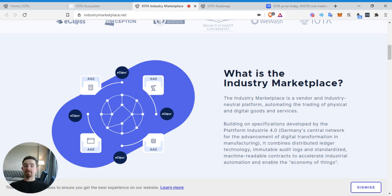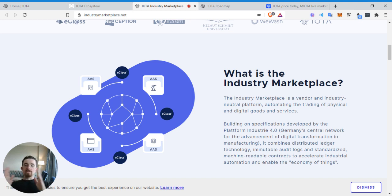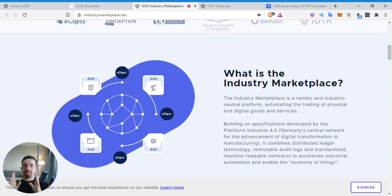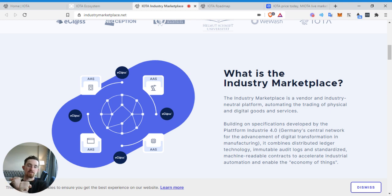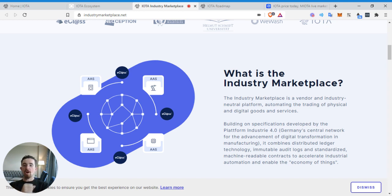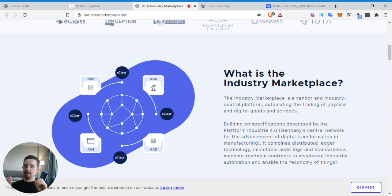This is the industry marketplace, the first autonomous and decentralized vendor and industry-neutral platform automating the trading of physical and digital goods and services. Very interesting when you look at automated market makers. Instead of having all these middlemen in the supply chain, you have to understand this. Let's say you go into your local Target or whatever your local superstore is. For them to have that product, it has to go from the warehouse. Before that it was at the manufacturer. The manufacturer typically goes to a middleman, and then the middleman goes to the warehouse, and the warehouse goes to the store. They sell it in bulk.